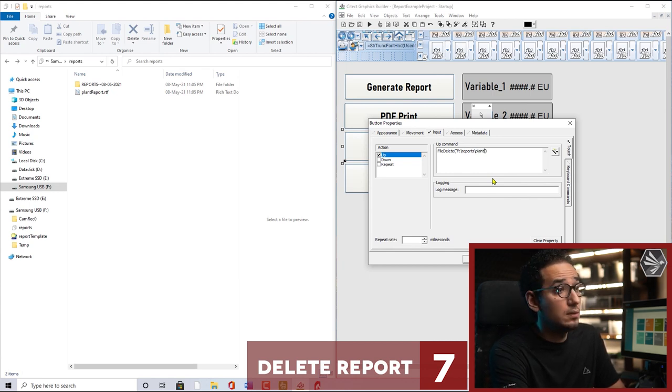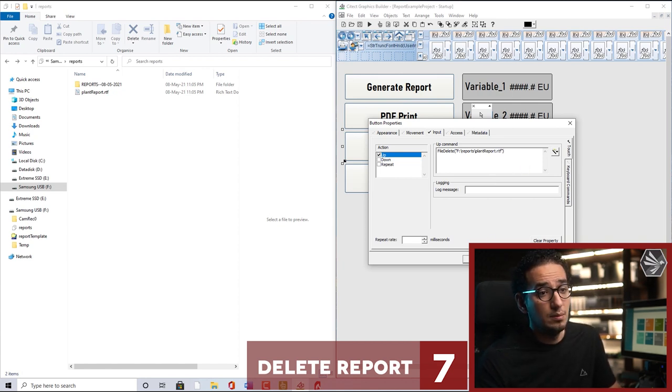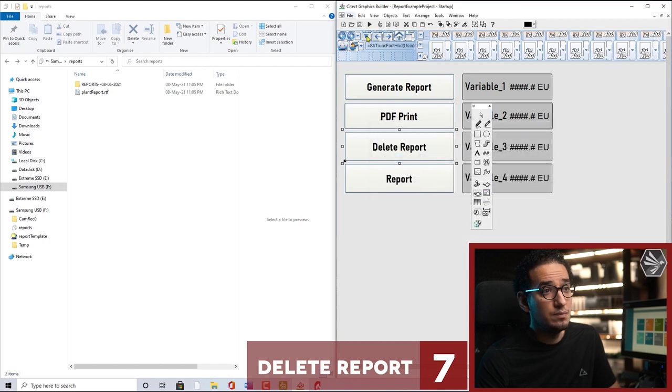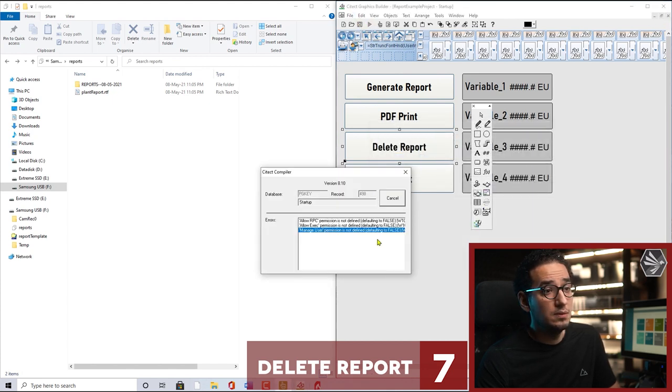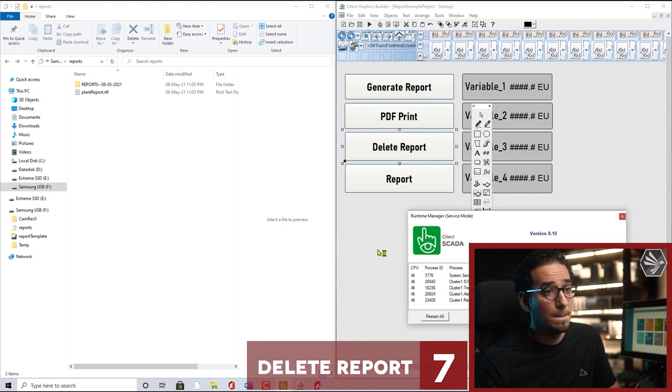And here is the report name which is plant report dot rtf. Yes, plant report dot rtf. Okay, save, run. So we can test.